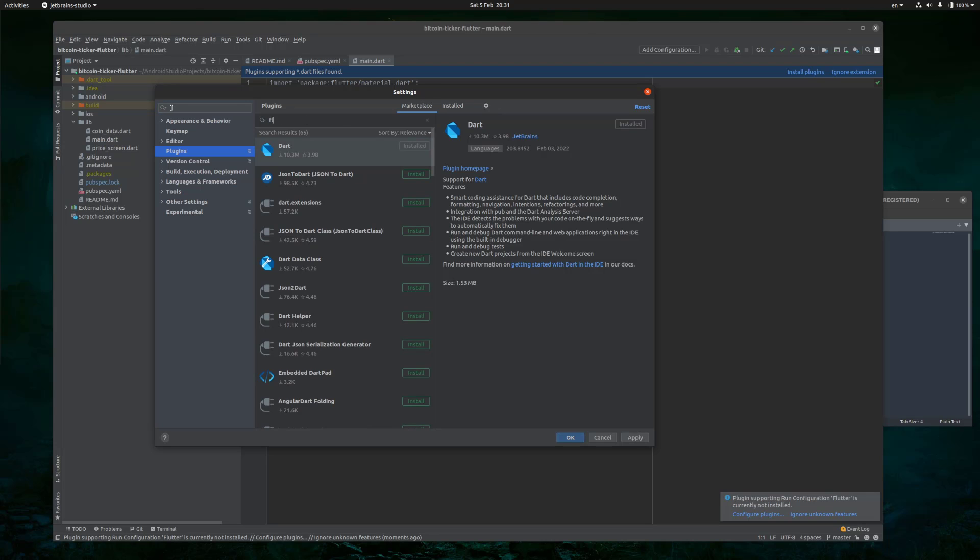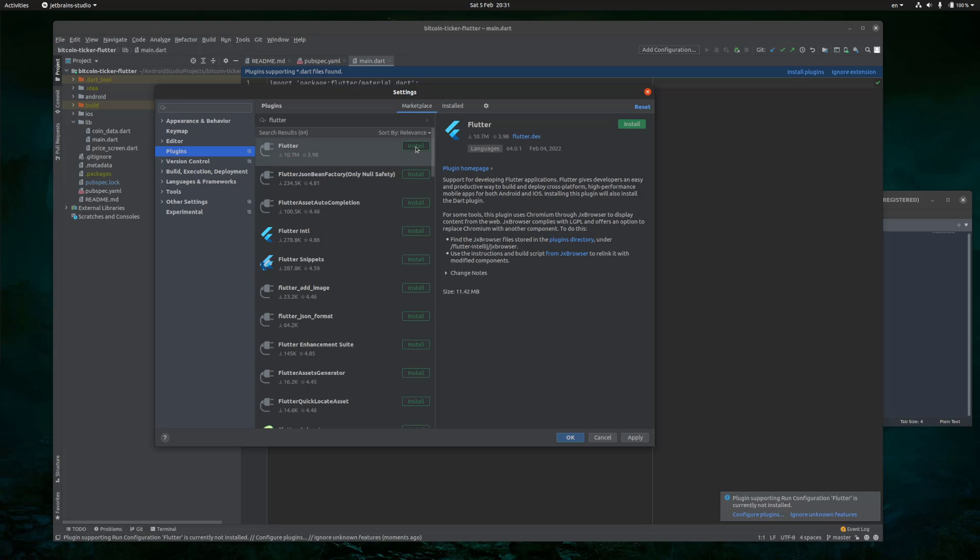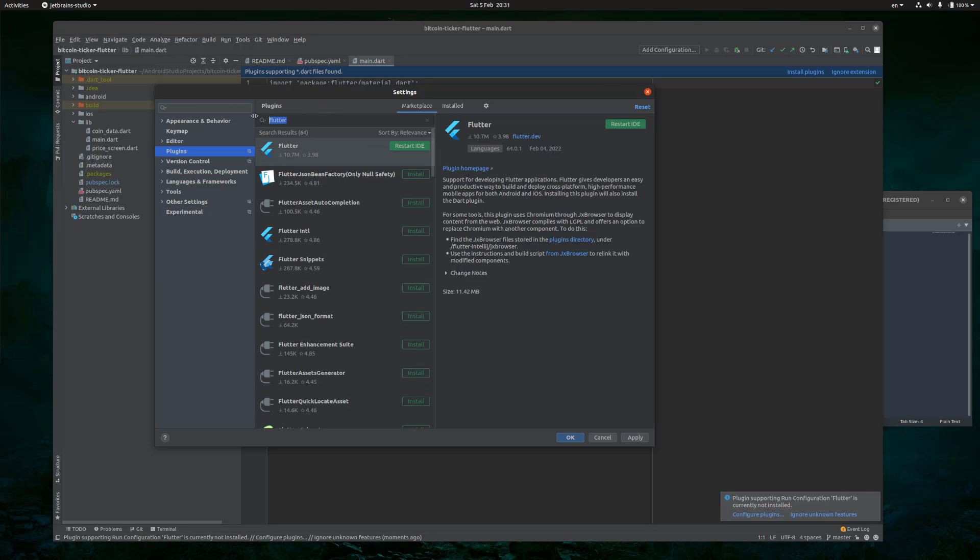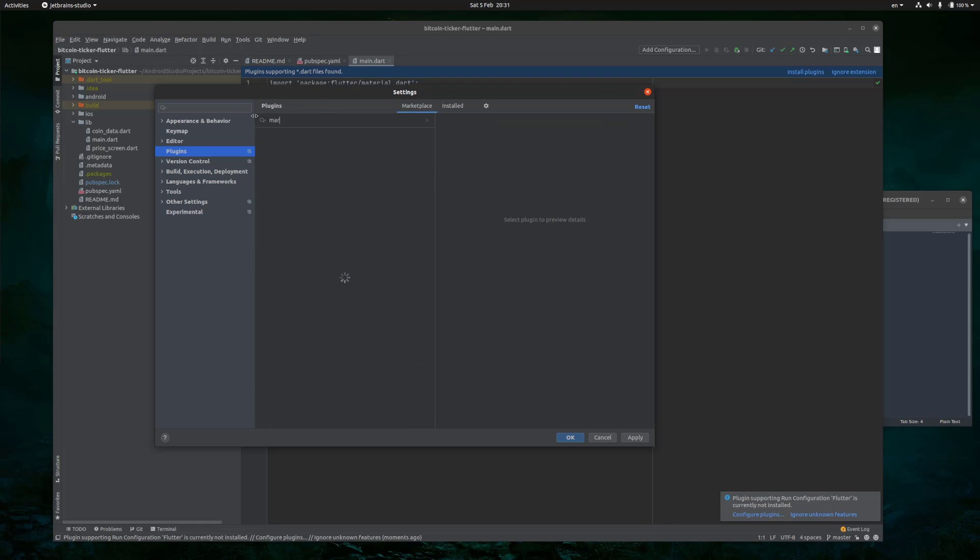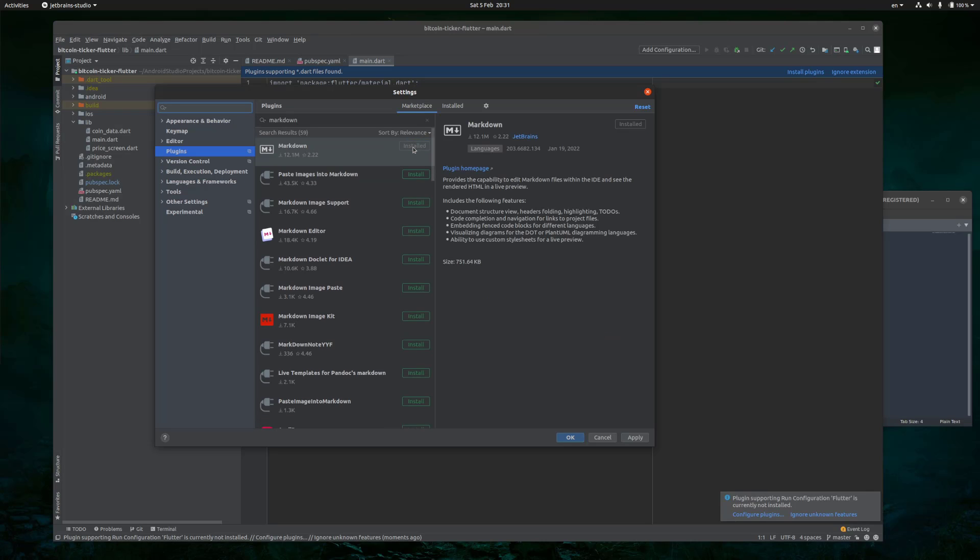And do the same for Flutter. And do the same for Markdown. And then click OK.